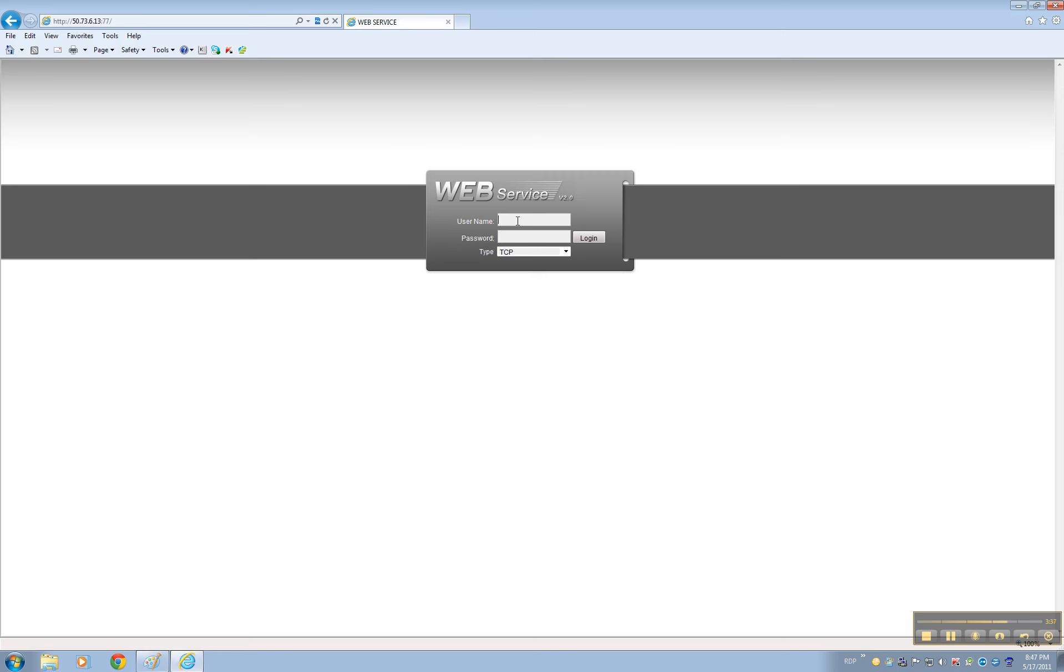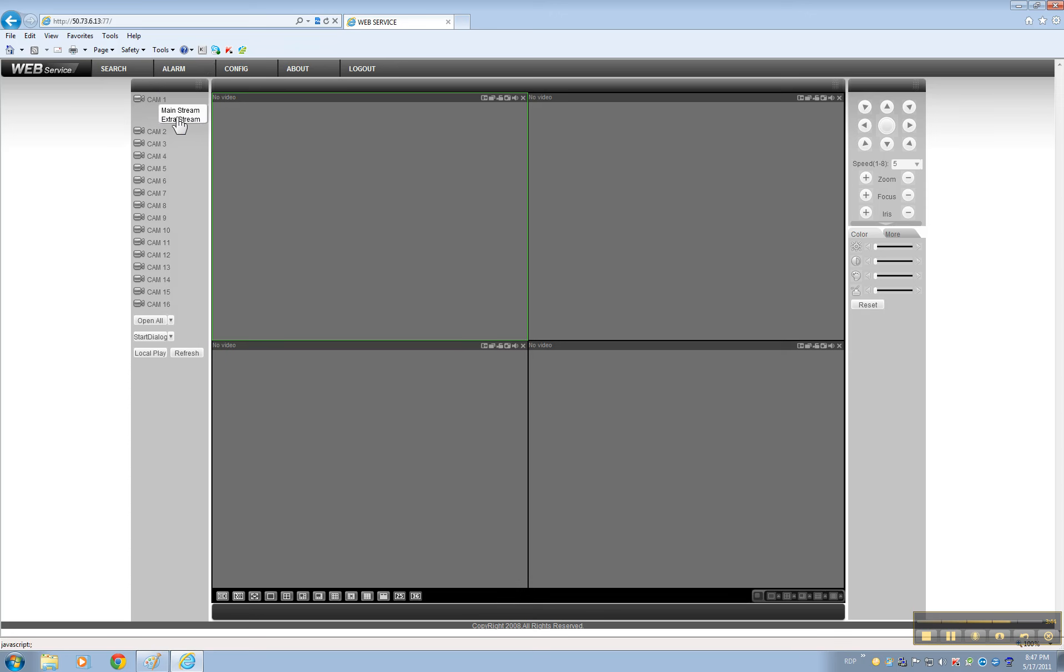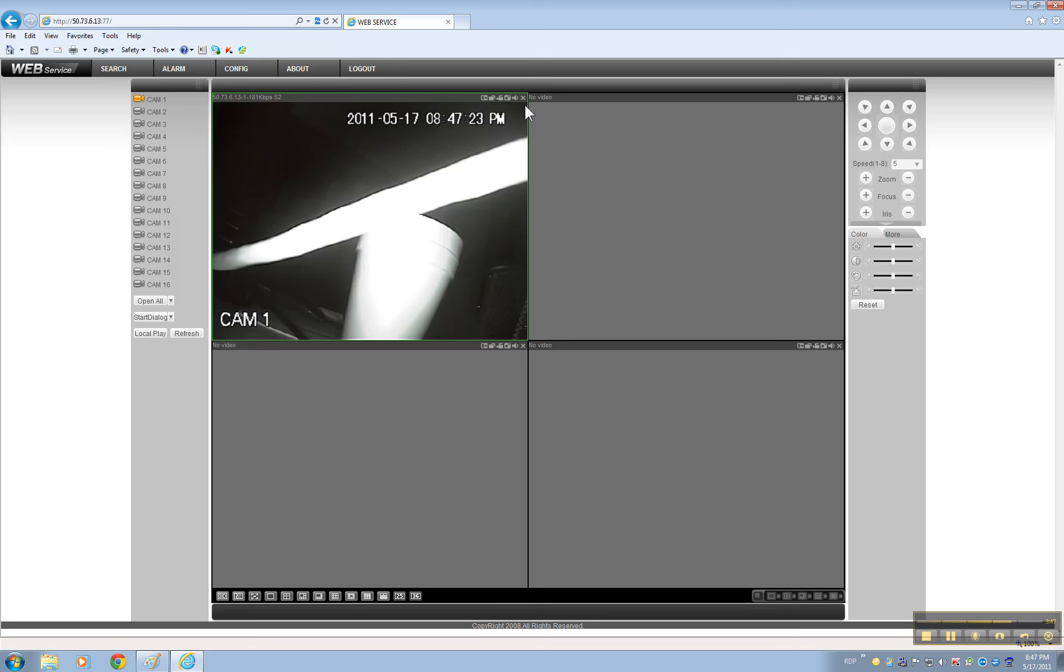Then you can just basically log in and here's the DVR. You can open the camera and there you go.